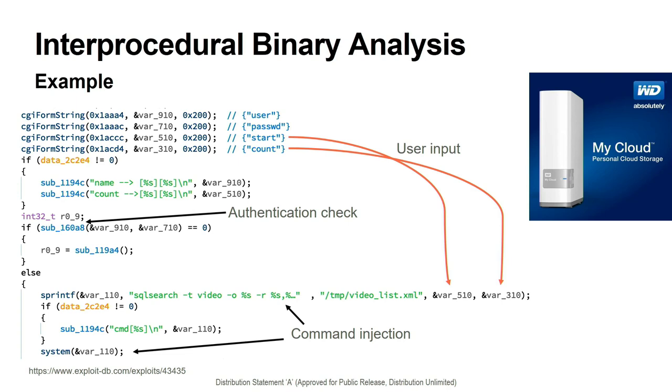We can see at the very top that we have a source of attacker-controlled data through the HTTP form strings called start and count. We also see at the bottom we have a vulnerable sink, the call to the C standard library function system. And what's more is there is a data dependency between the source and the sink. However, what we're not sure of is, are there paths between the source and the sink? Are any of those paths feasible? Meaning, are they possible to exercise at runtime? And what can we learn about what must be true in order for one of those paths to be exercised?